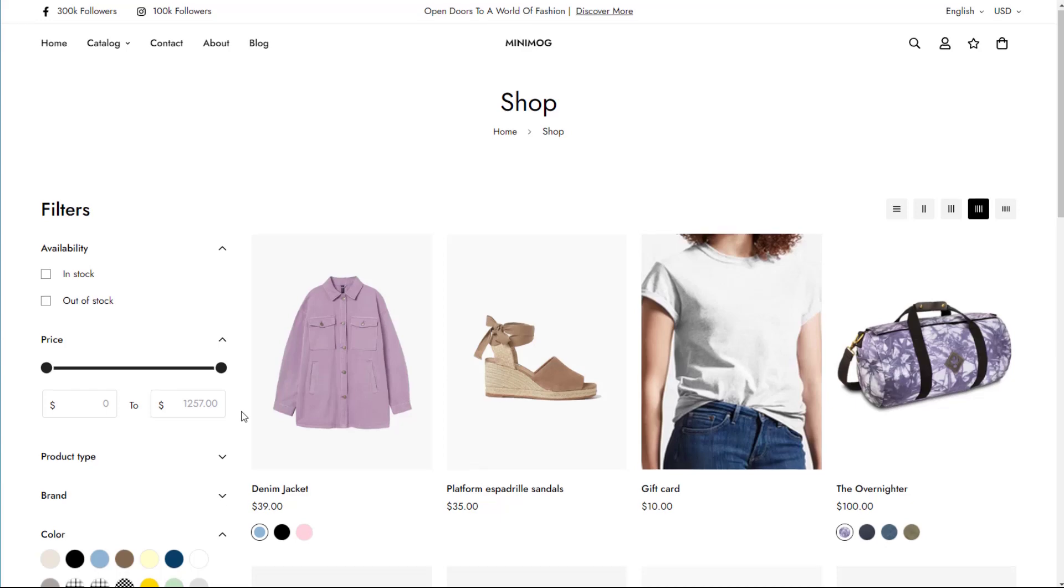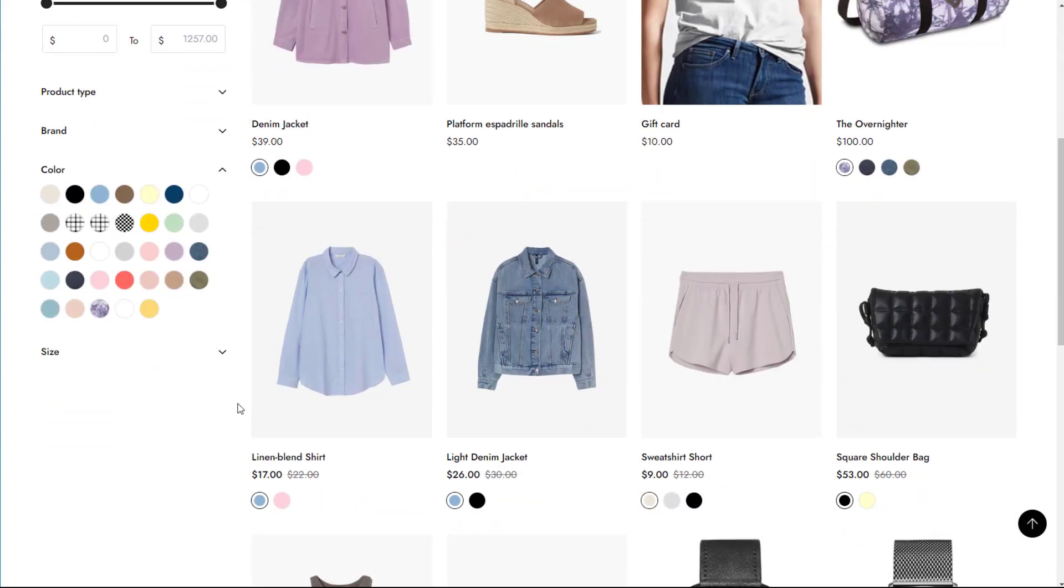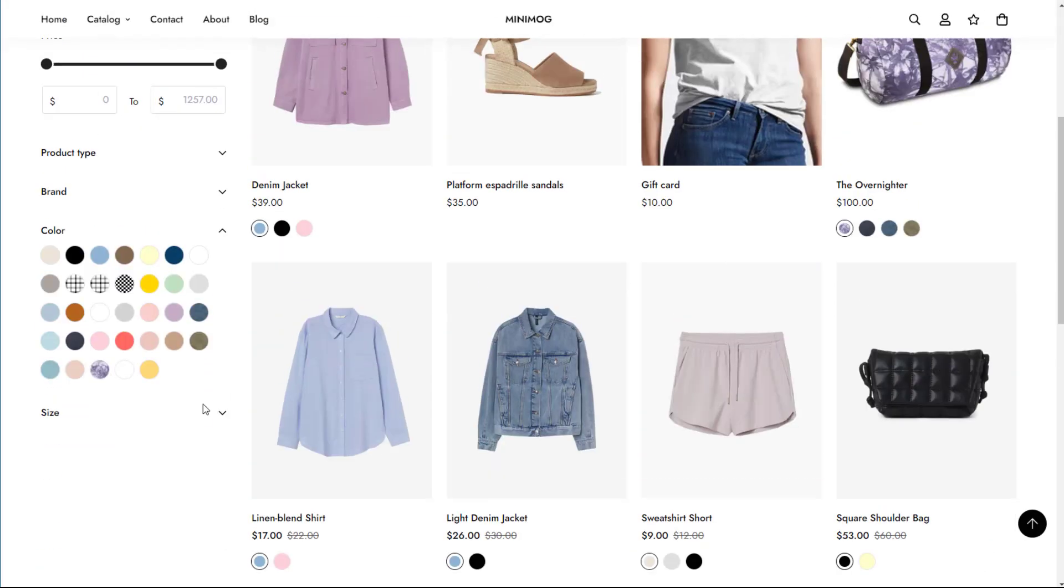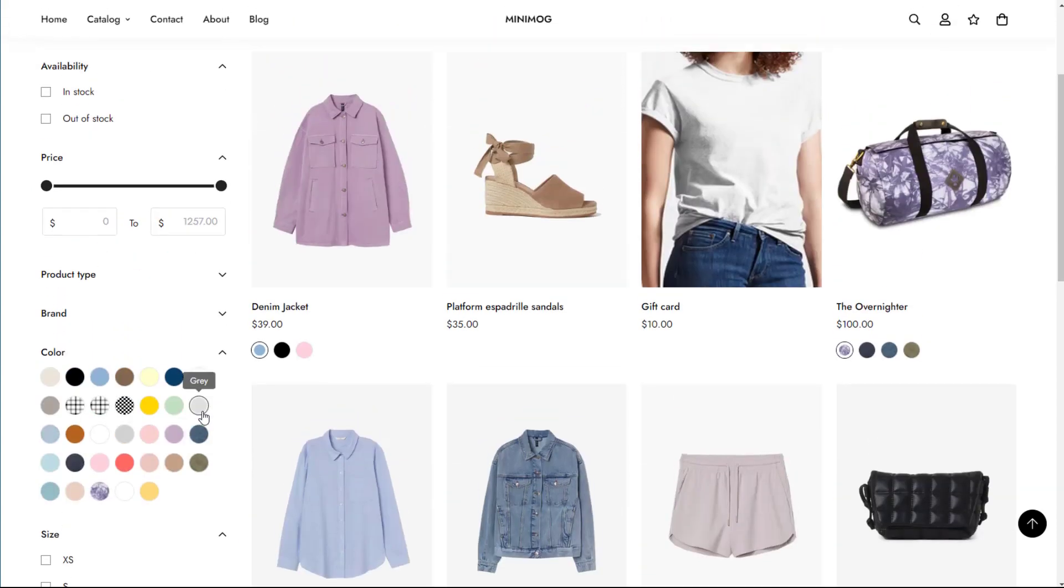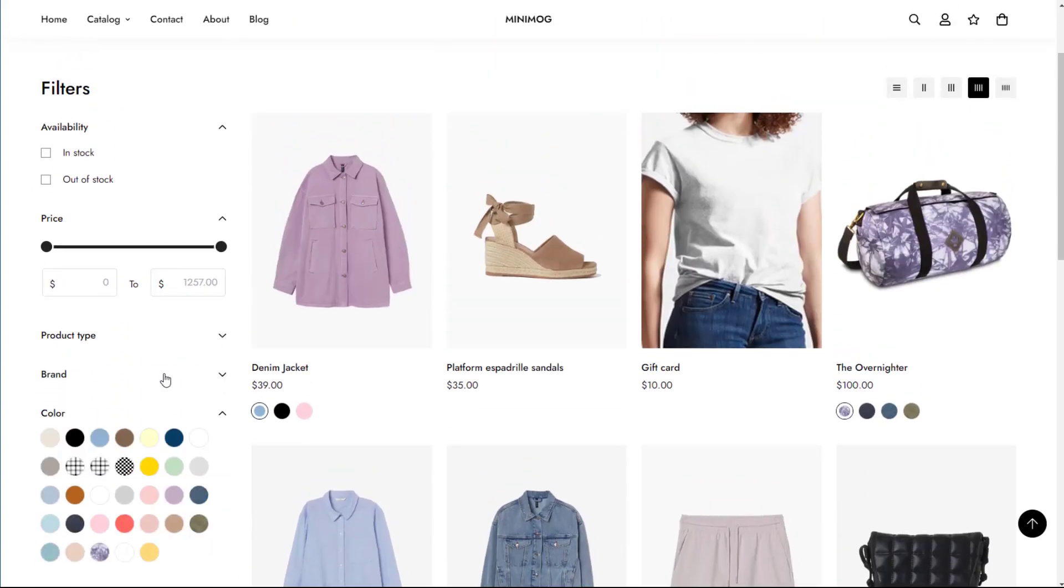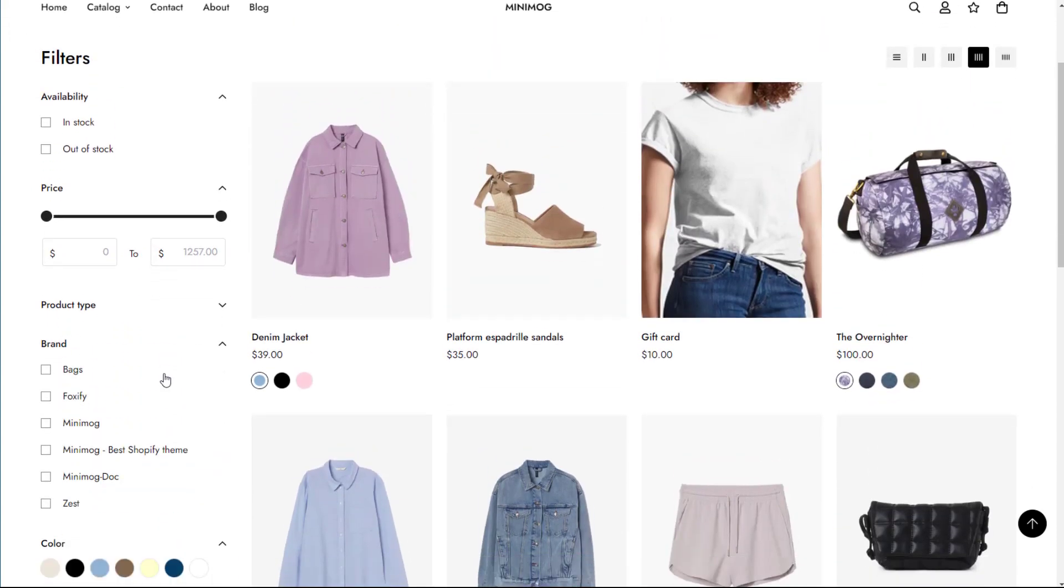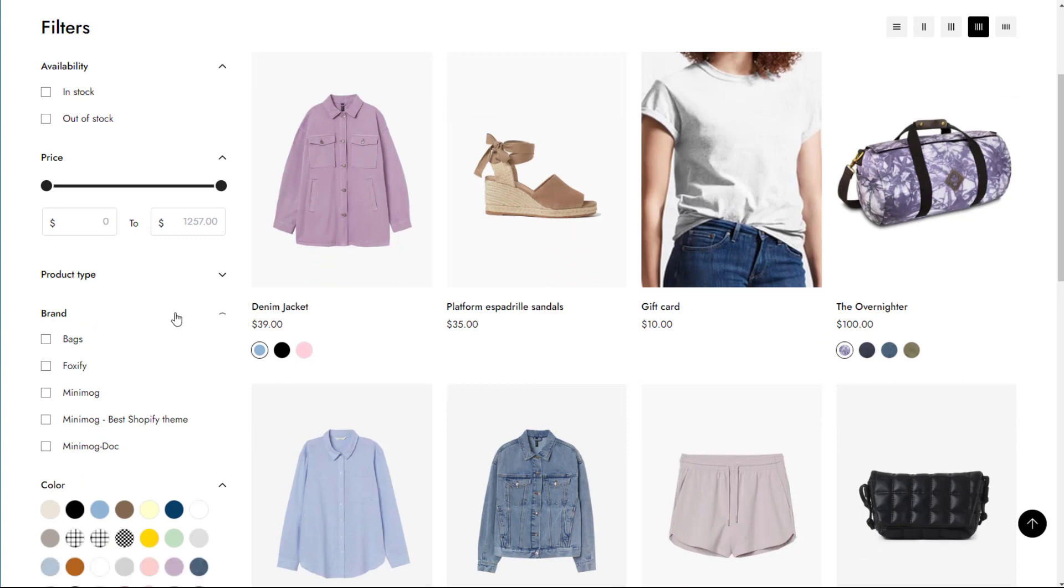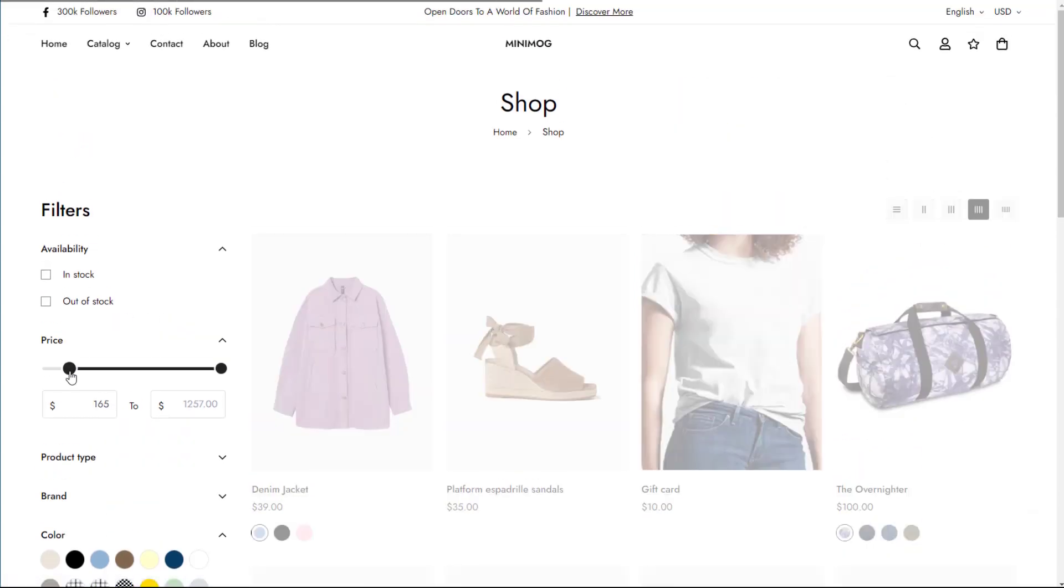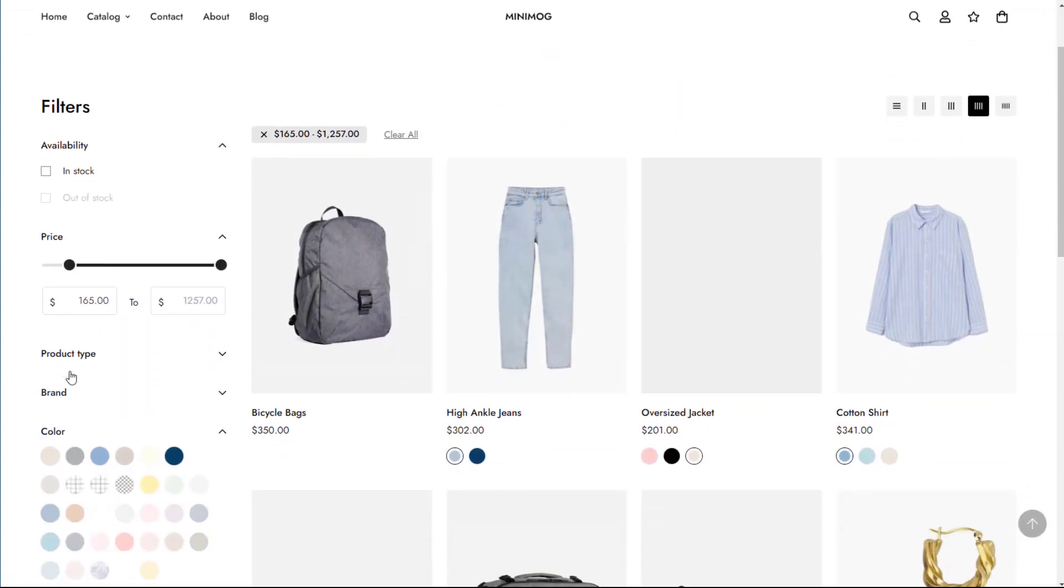Storefront filters allow merchants to easily create filter groups based on existing product data like availability, price, variant options, and more. Storefront filters are a simple yet powerful conversion-boosting add-on to your collection pages.